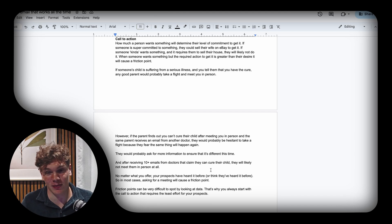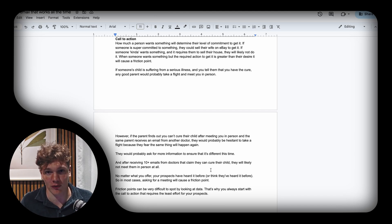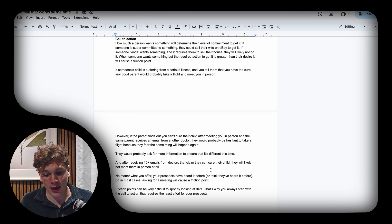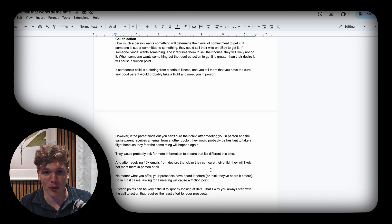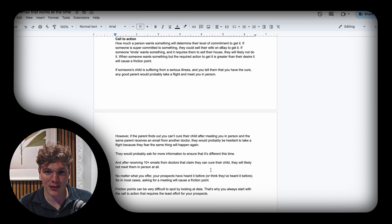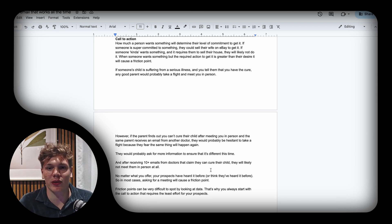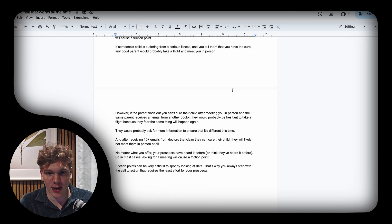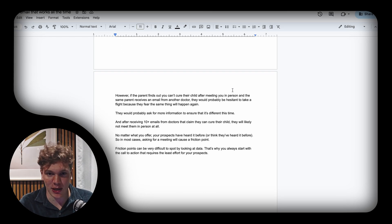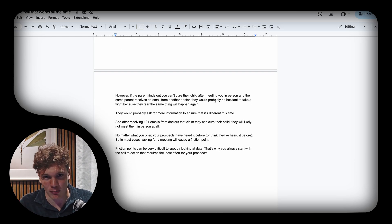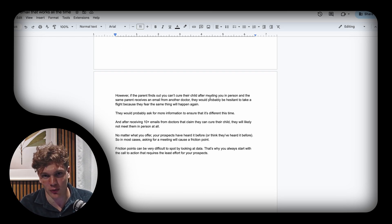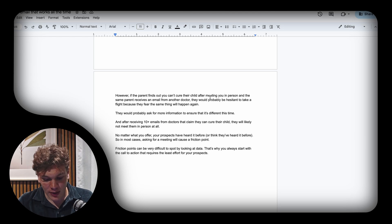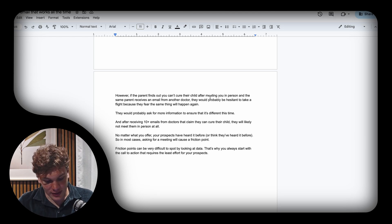So when you tell them you can help them get more appointments or whatever you sell, they will approach it with a level of skepticism. You must bypass that by providing more information upfront to show them that you're different.